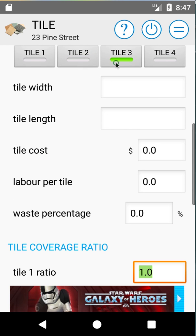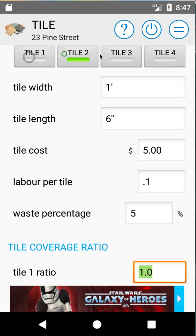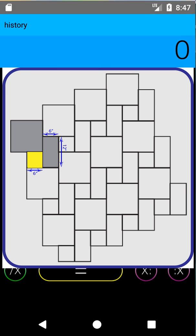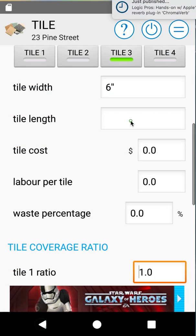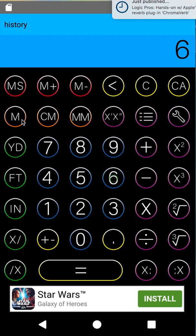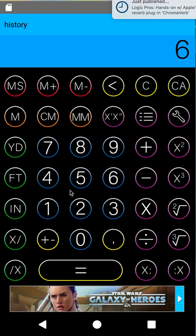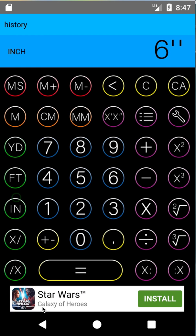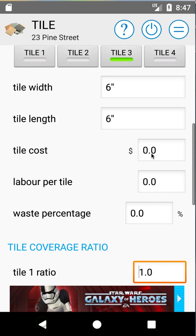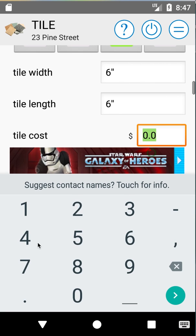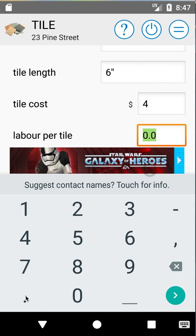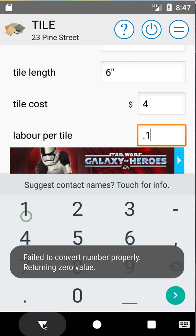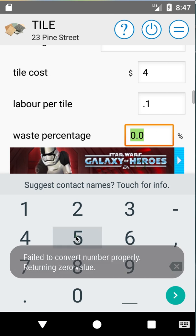We'll put in our third tile. We can cycle between our tiles at any time and edit them. Our third tile is the small tile — six inches by six inches. You can also work in metric using the meter, centimeter, and millimeter buttons. So now we have a six-inch by six-inch tile. We'll say that one costs four dollars, 0.1 labor hours per tile, and five percent waste again.